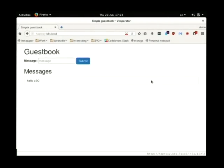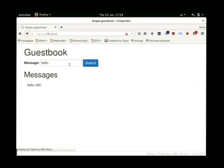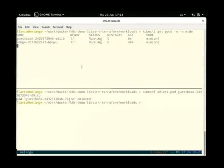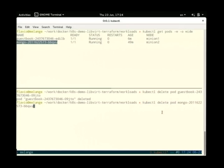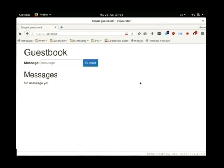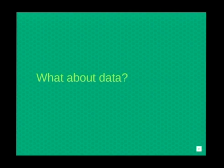Let me show you how this works. Here we have our guestbook — we can write messages that are stored inside MongoDB. The Mongo database is running on minion 2, the guestbook on minion 1. I'm going to force the move of the MongoDB database to another node. Now the database is running on minion 0. If I reload, it's still working — the application is still reading data from the database. But as you may notice, we lost all the messages, which brings us to the next problem: data persistence.